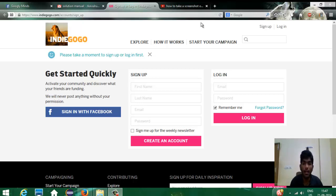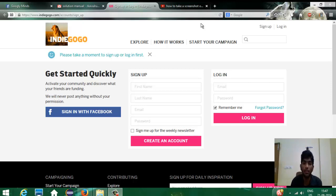Hi friends. Hello, I am Radhakrishna. Today we are going to learn about how to take a screenshot in Windows 8.